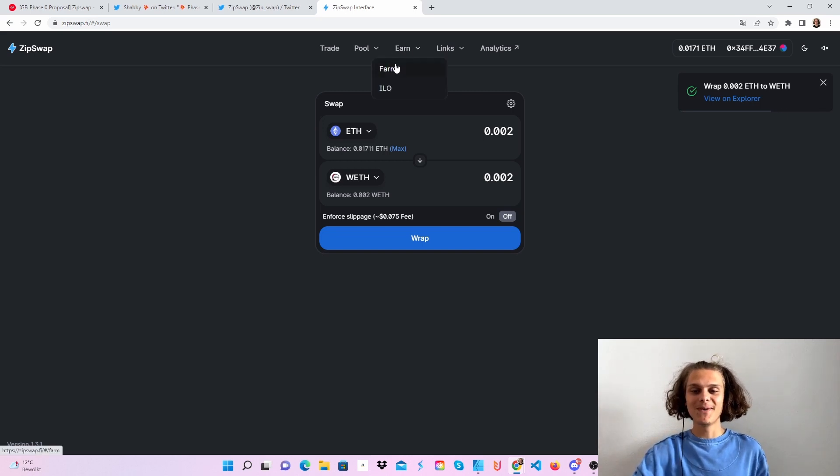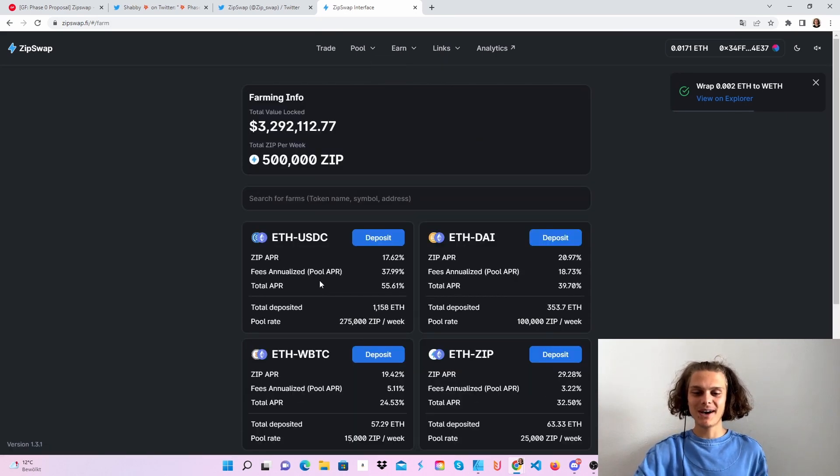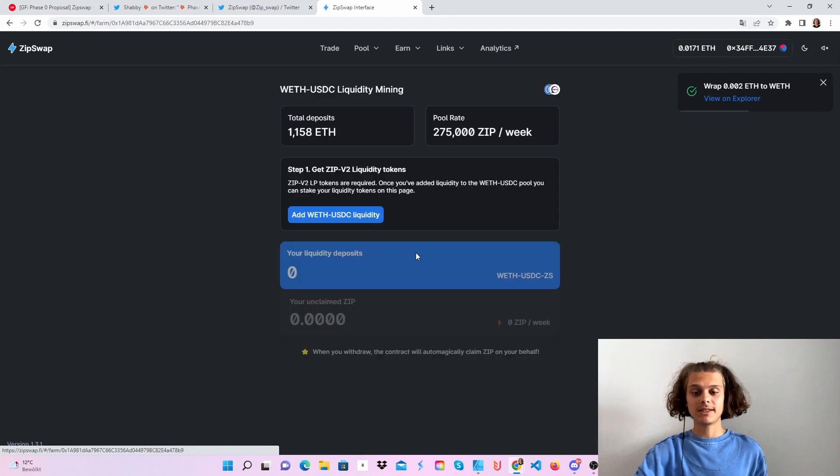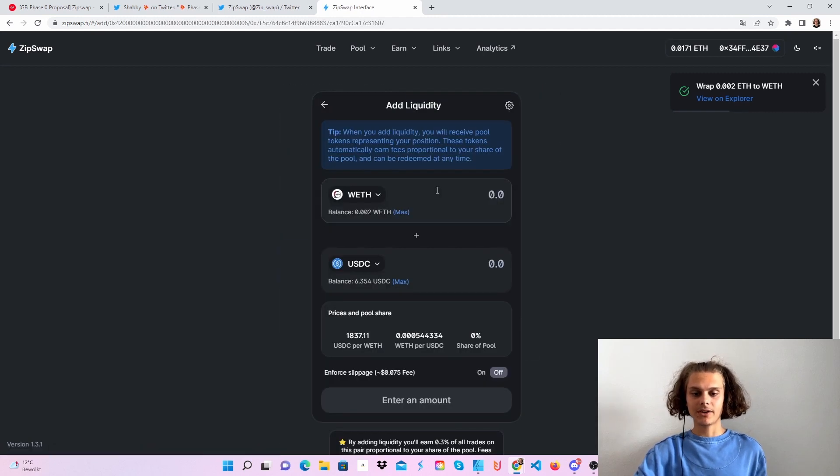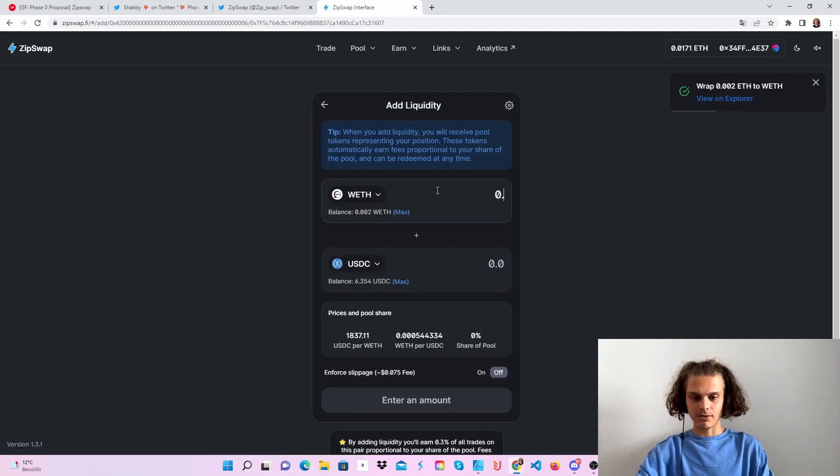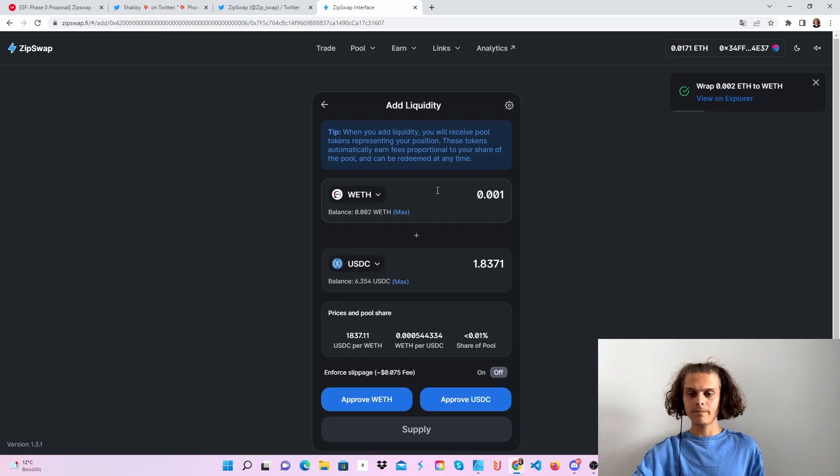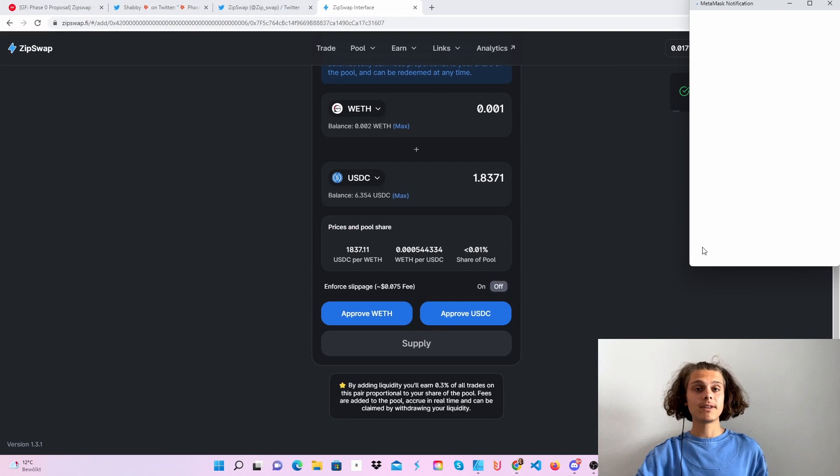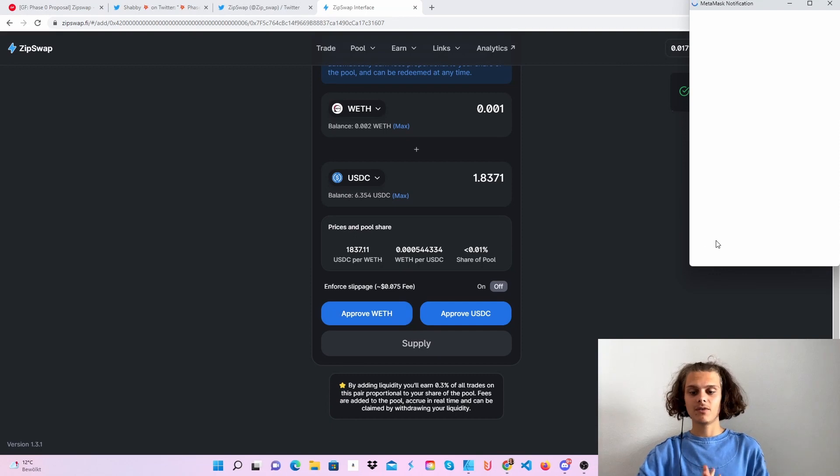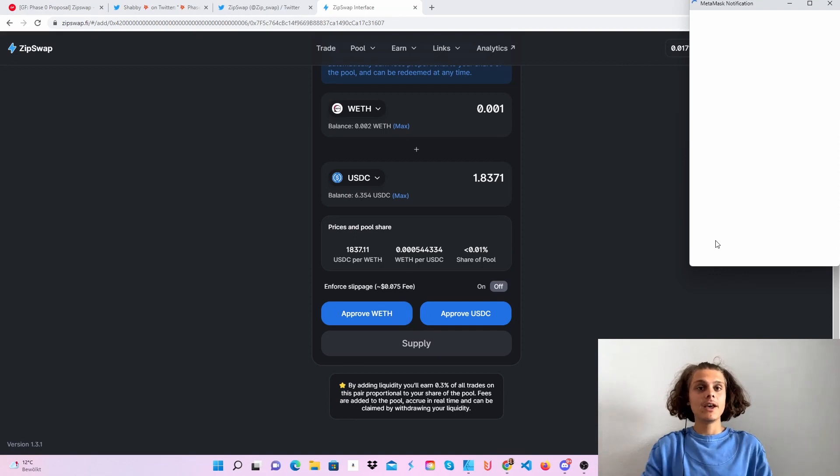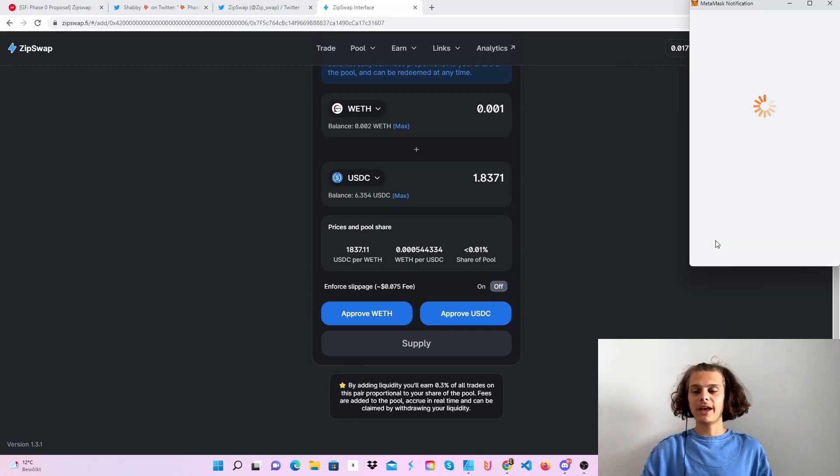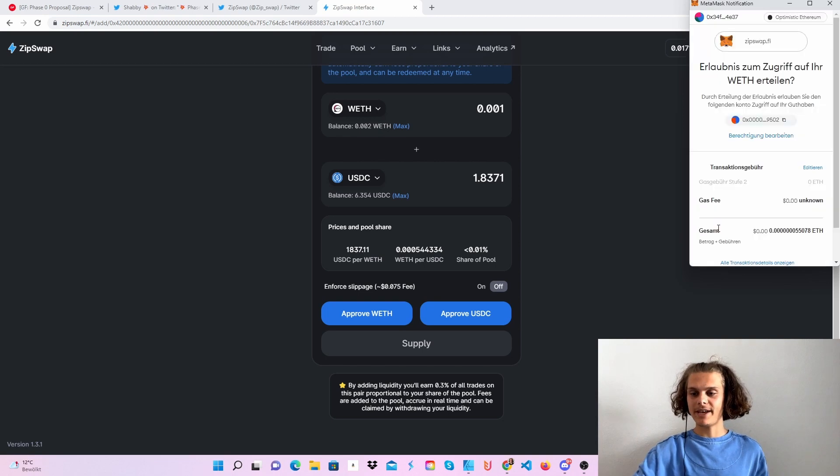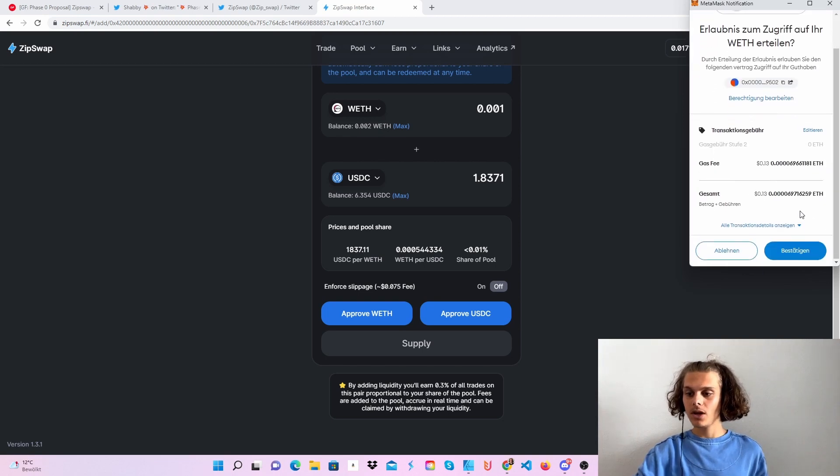Now we can hop over directly to the farms and add some Ethereum USDC liquidity. Just click on add and let's say 0.001, this would be around one to two dollars. Then you'll have to approve wrapped Ethereum and USDC. If you do it with other tokens, you will have to do the same there. Just click on confirm.